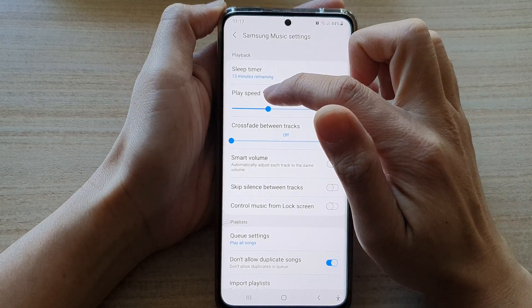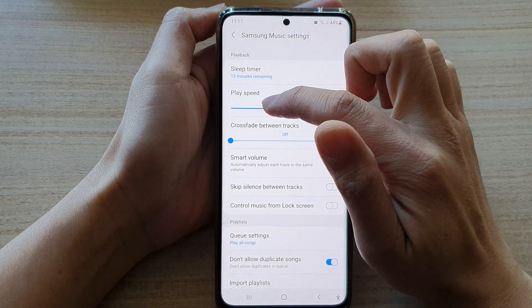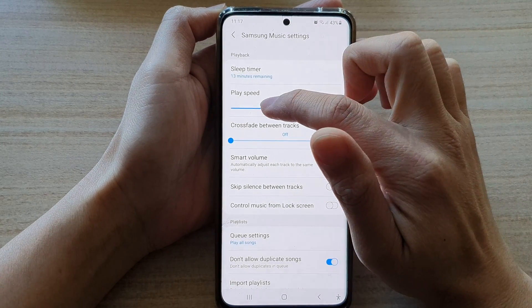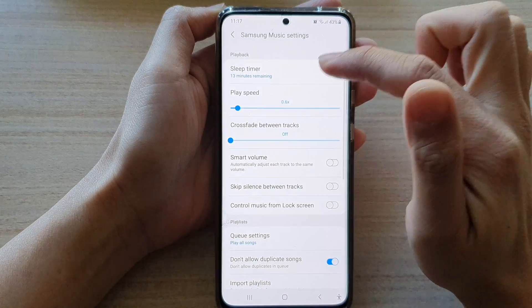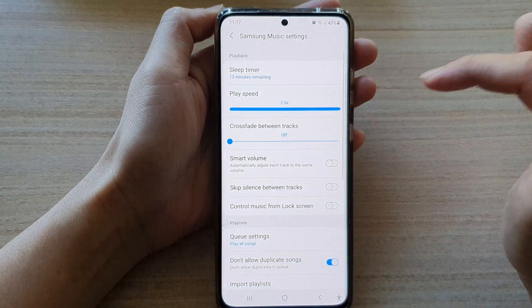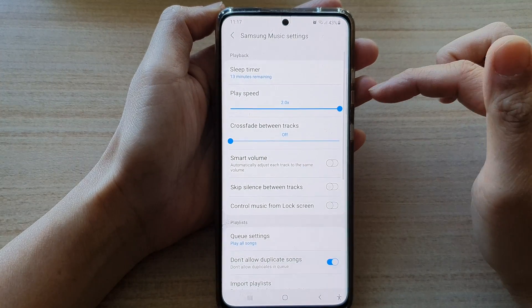Next, go to play speed and drag on the speed bar to increase or decrease the speed of your player.